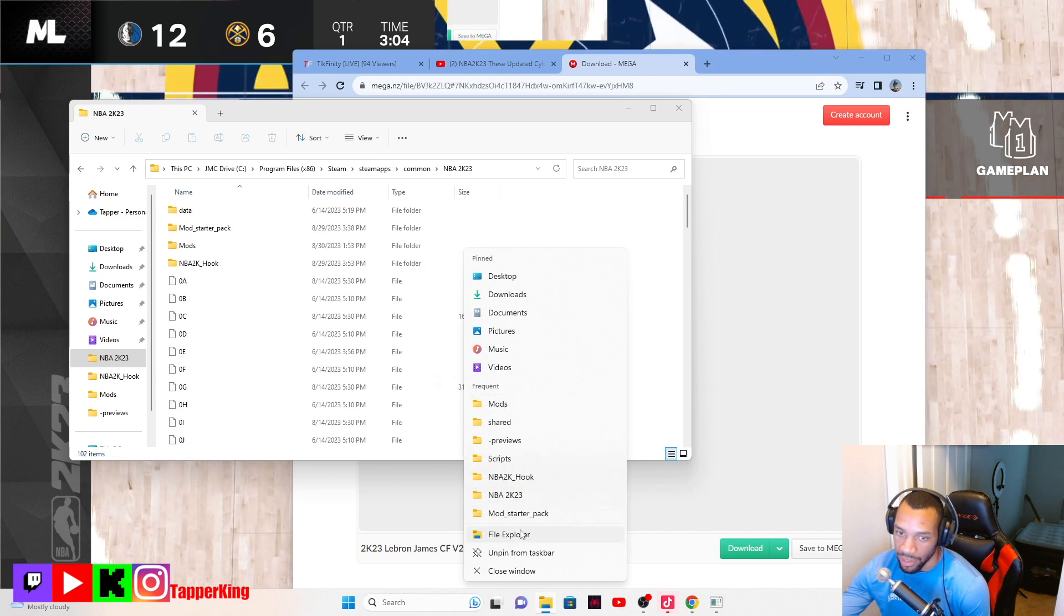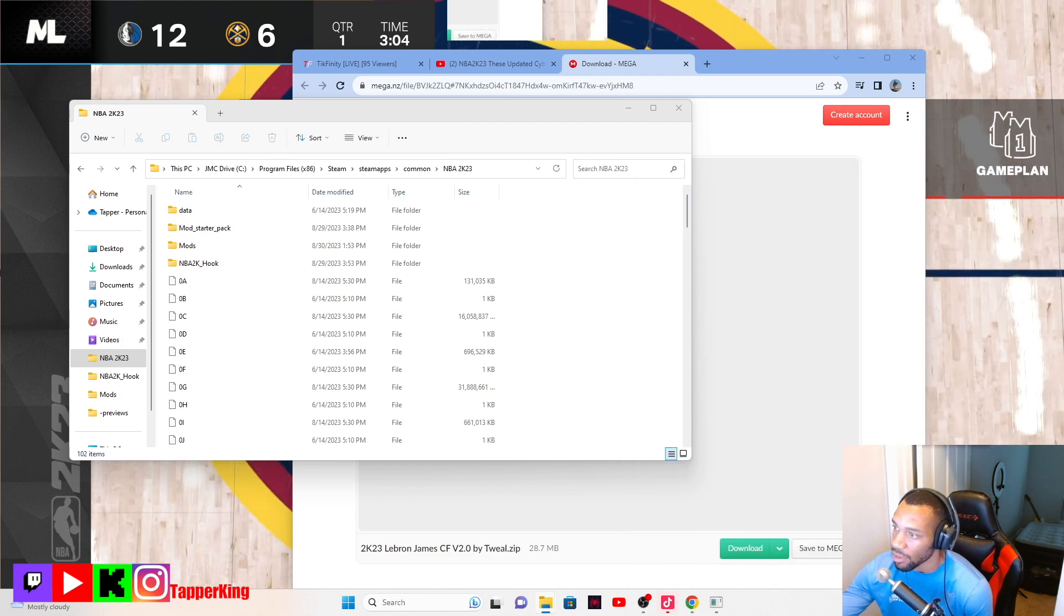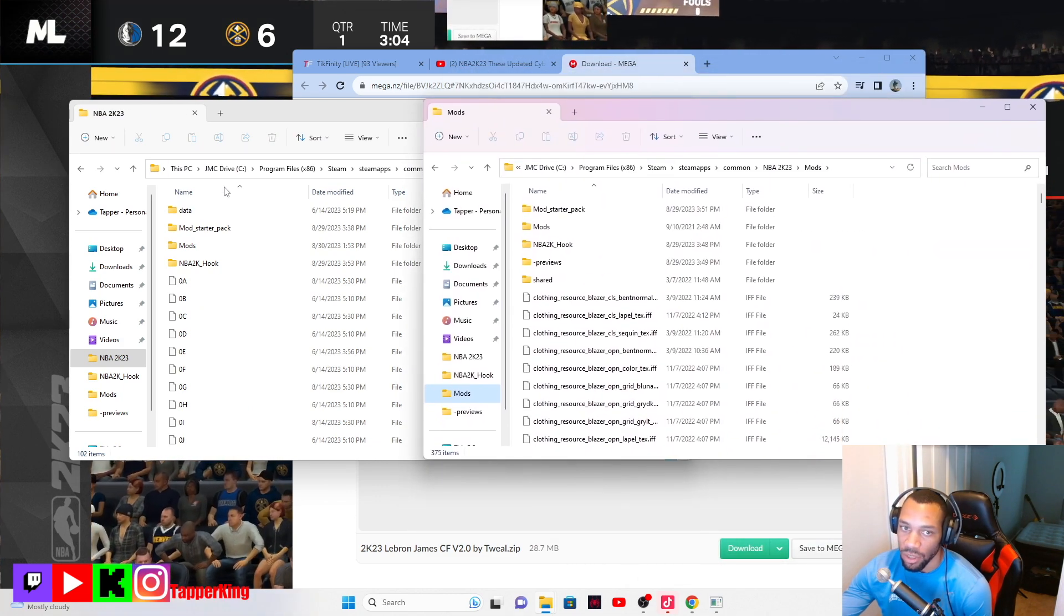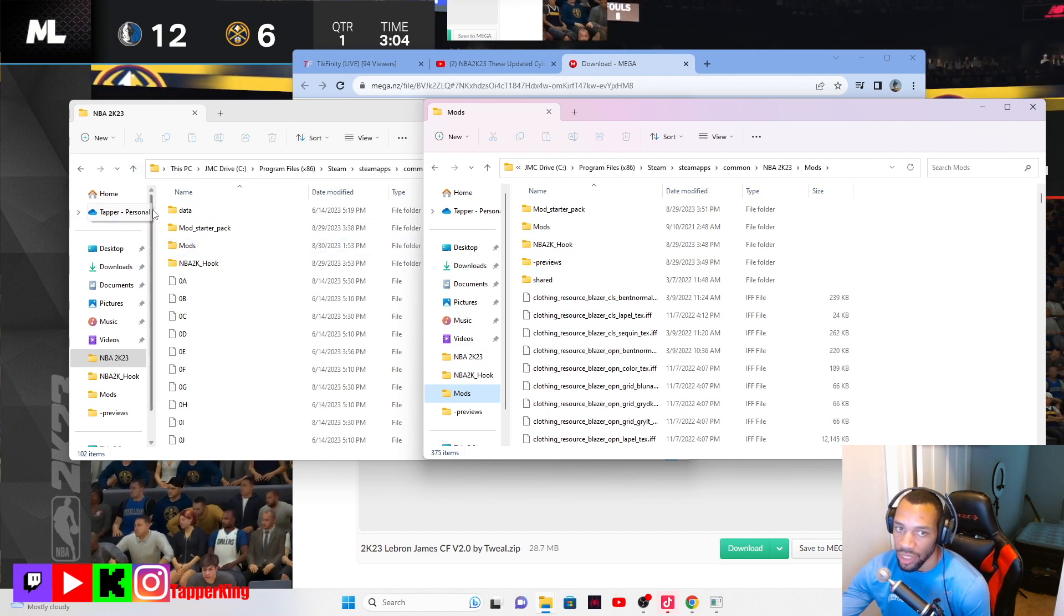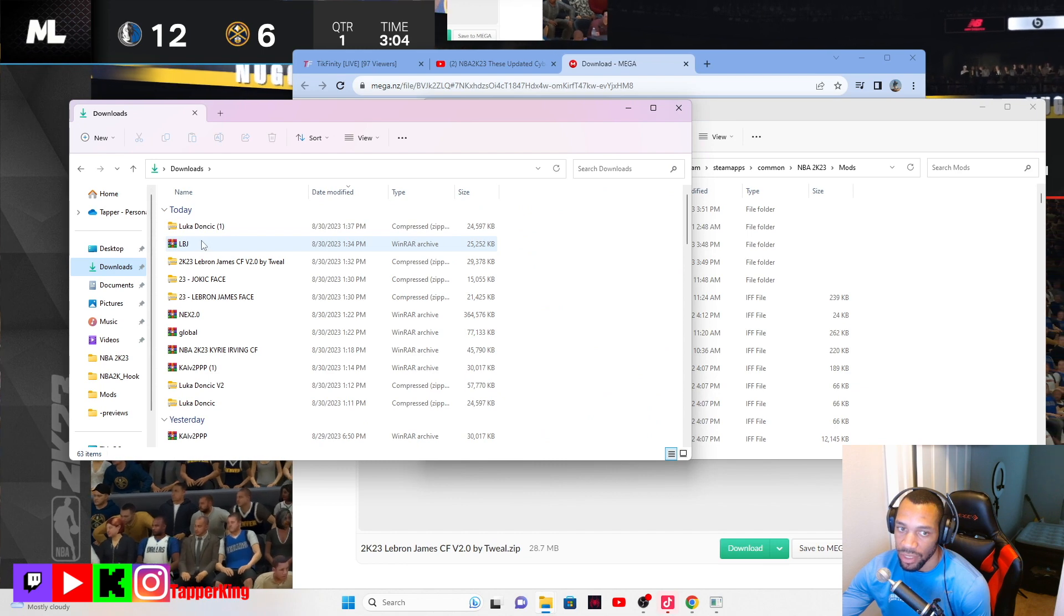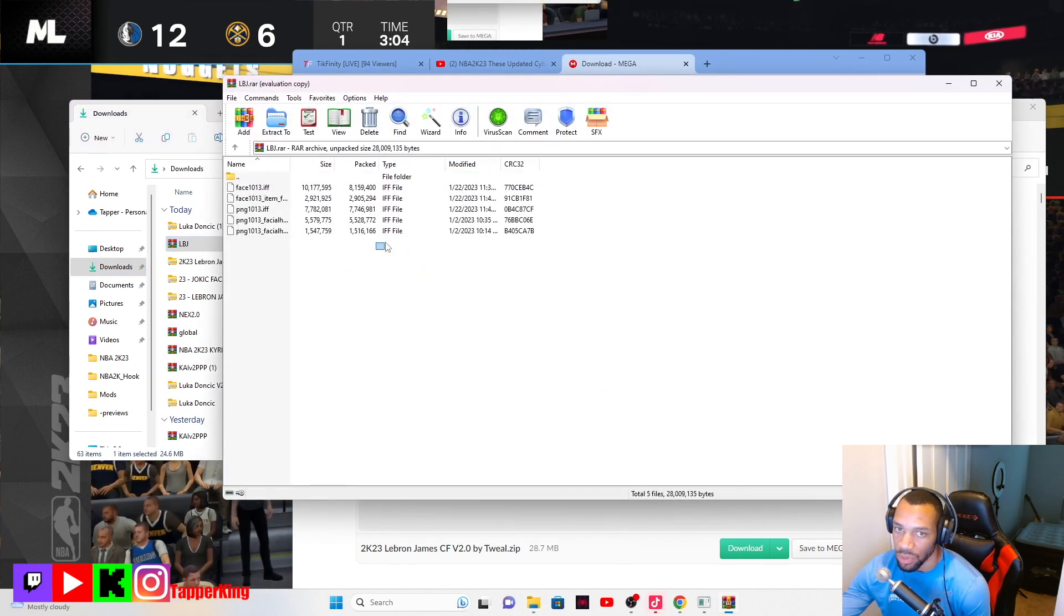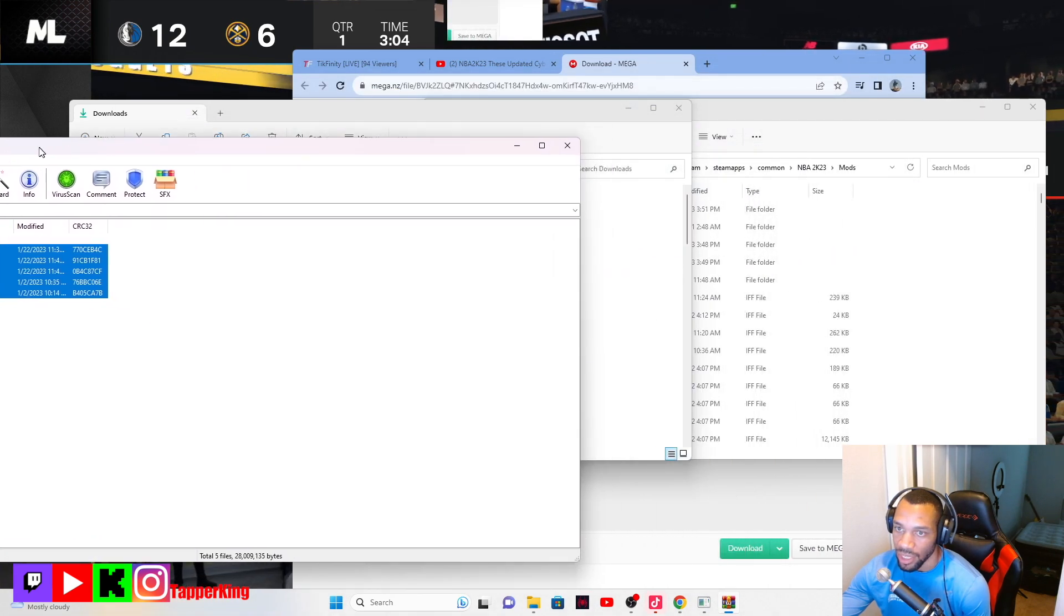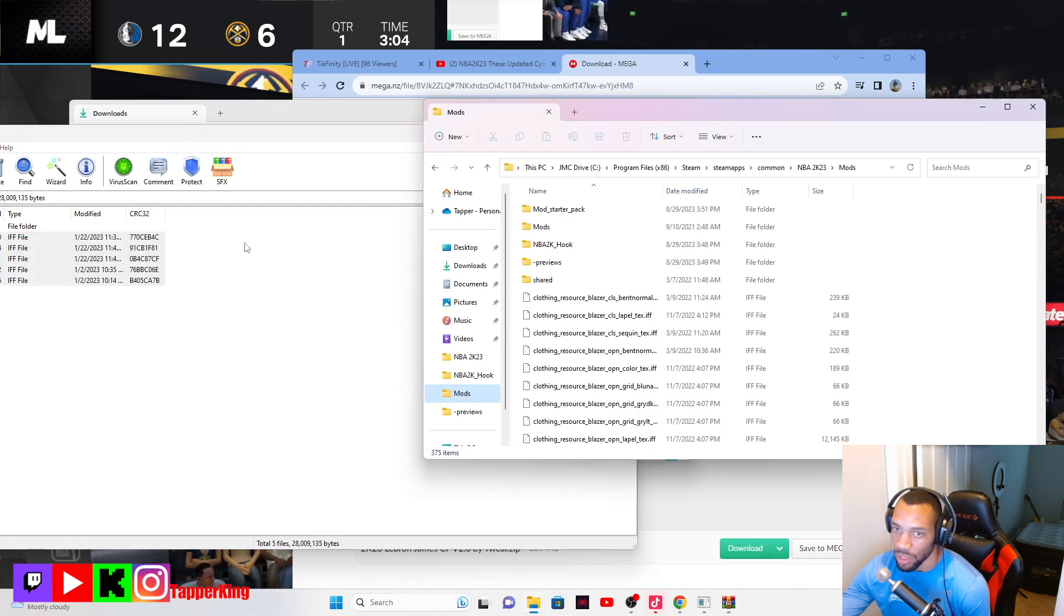With that LeBron James mod that I just got, I would go here, I would go to my regular file explorer right, and then I would go to my mods file. I clicked this file, I opened it up, and then I would go to my downloads. You got the LeBron James, here it is bink, and then you would copy all these and drag it into your mods folder.